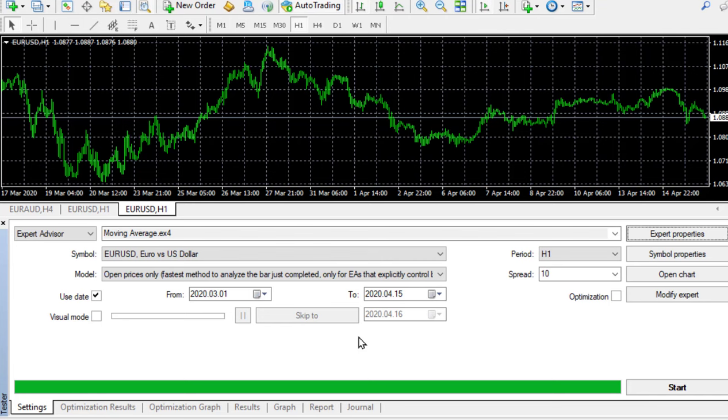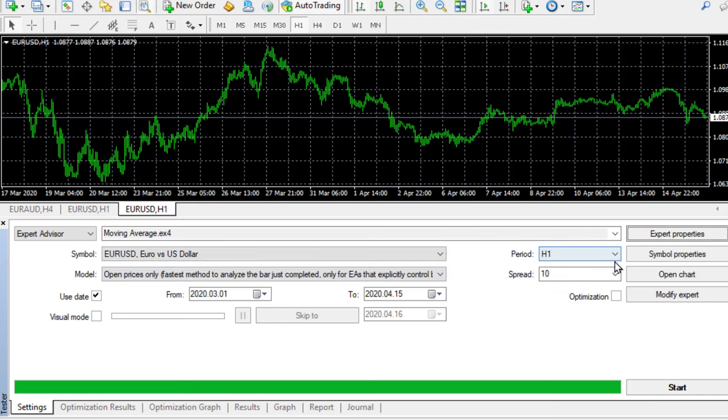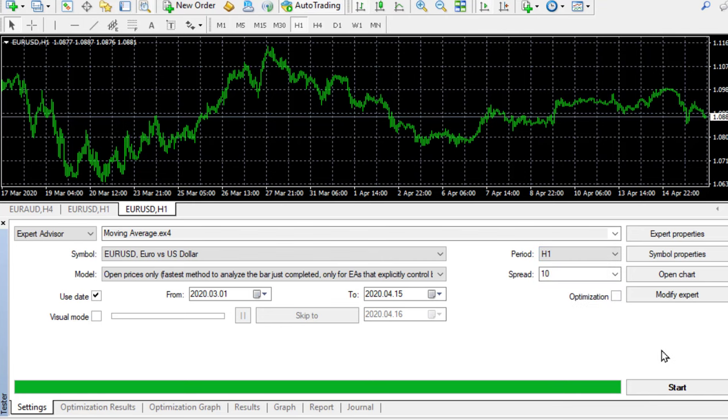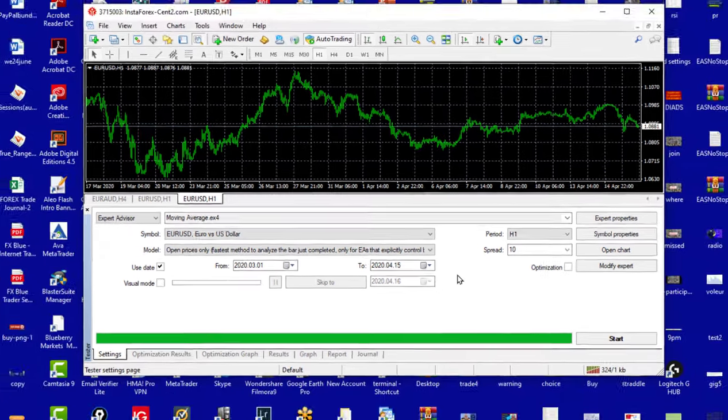Now you know how to test an EA and how to optimize an EA. Your homework will be to go and change the symbol. For instance go and test the pound, the Aussie, the yen, the franc, the CAD and all those kind of crosses and also vary the period. Go and try the four hour, try the 30 minutes. See what results you get and I can guarantee that you will find better results over that particular period.